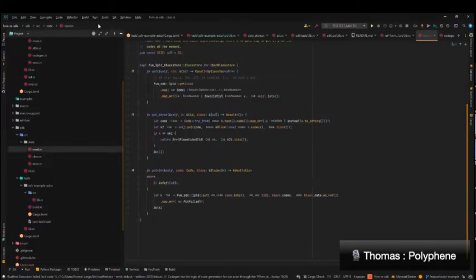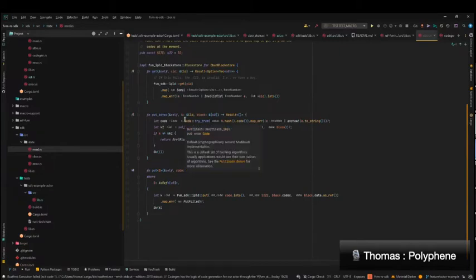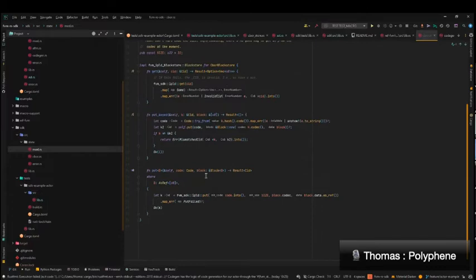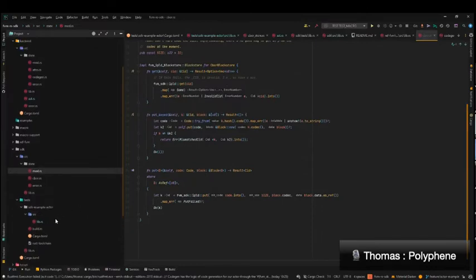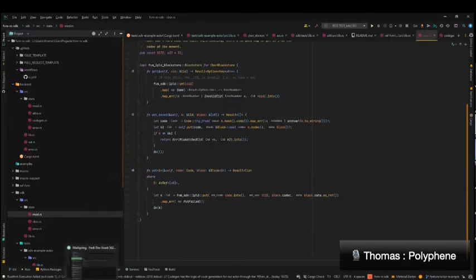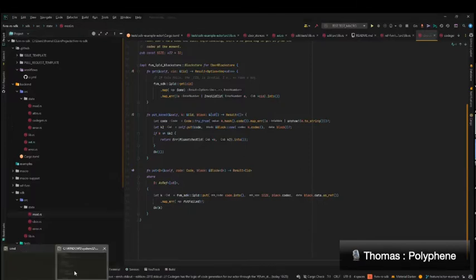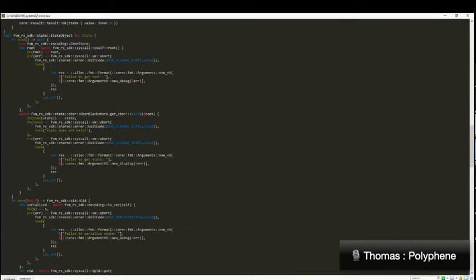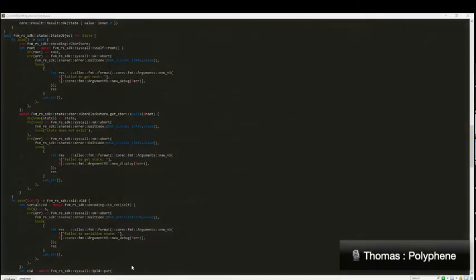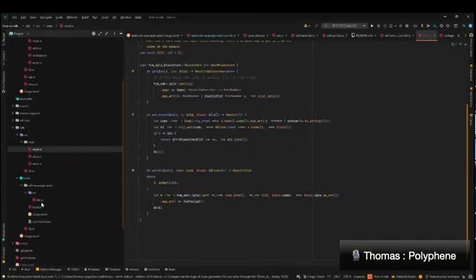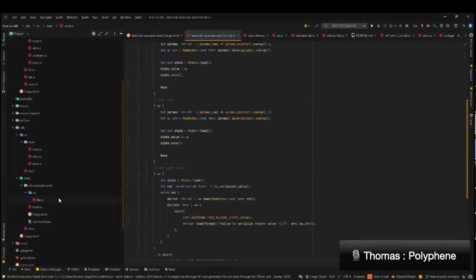The first milestone was focused on the state procedural macro, which was designed to actually generate code inside of an actor to be able to save and load state without having to code it yourself. And so that has been achieved. Now, maybe I can go to the actor per se at first.